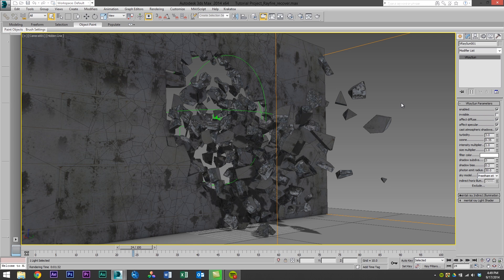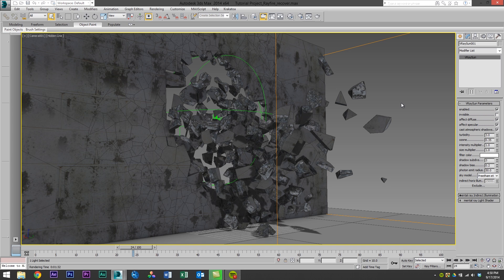So when I render out FumeFX I use the standard default scanline render. And that's mainly because the features that V-Ray provides are fantastic lights as well as great global illumination. Well in FumeFX you can't use V-Ray lights because you're only able to use standard lights from 3ds Max and global illumination is a bit overkill for FumeFX renders. So I found this technique to work perfectly.